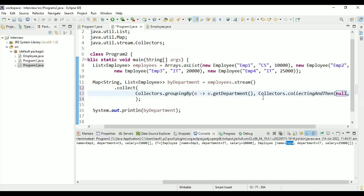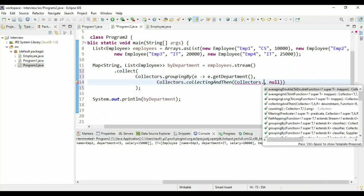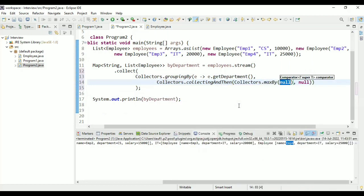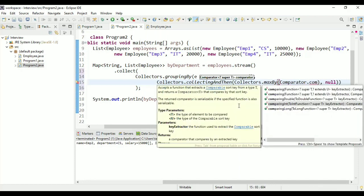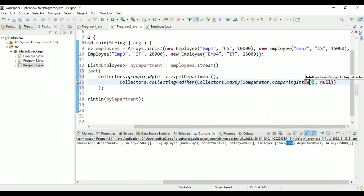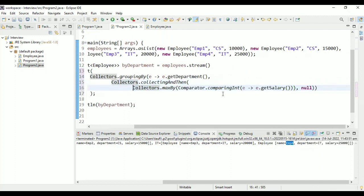The collectingAndThen operation lets us apply the actual condition of finding the maximum salary. There is a method known as maxBy. Since we want to find the maximum salary and compare within the department, we use a Comparator: Comparator.comparingInt(e -> e.getSalary()). This does the actual salary comparison.